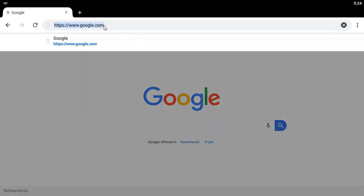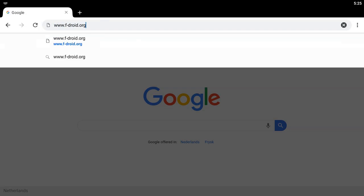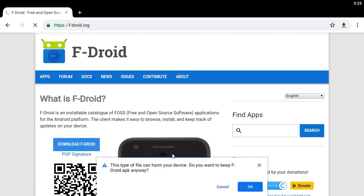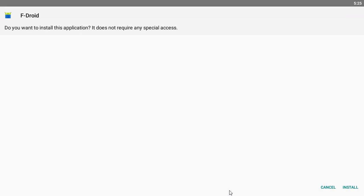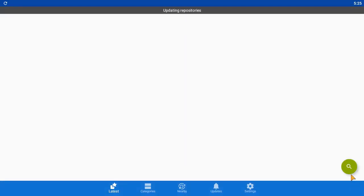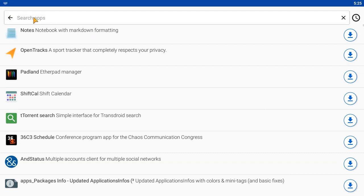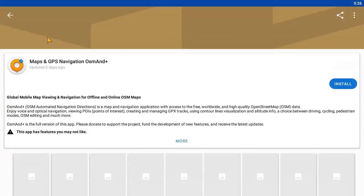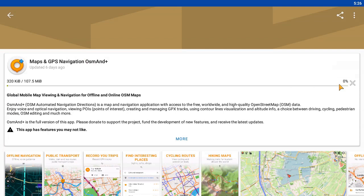We'll install the app through the F-Droid store, as this is the easiest way to configure everything with your phone or tablet. Go to fdroid.org and select to download F-Droid, then open and install the app. Once F-Droid is installed, we can look for the application we need — select to install OsmAnd and wait for the download to complete, then confirm to install the application.